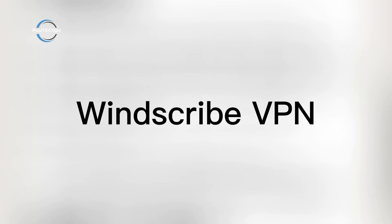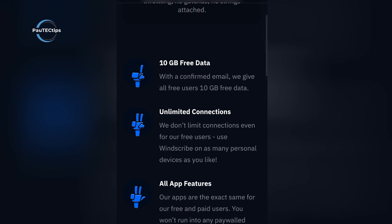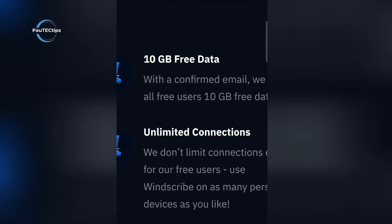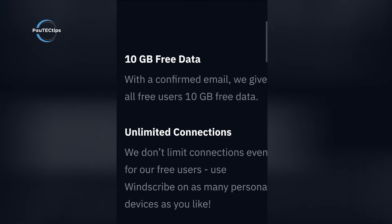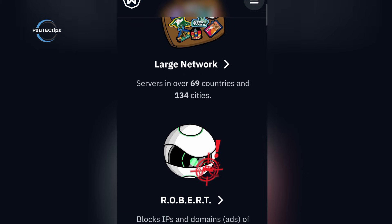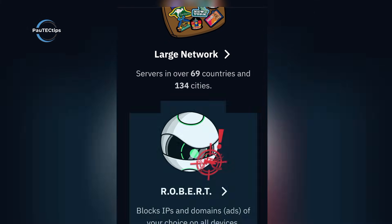Windscribe Free gives you 10 gigabytes per month, or 15 if you confirm your email. That cap is the only downside, because everything else is impressive.